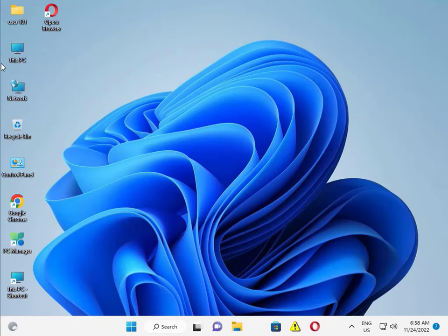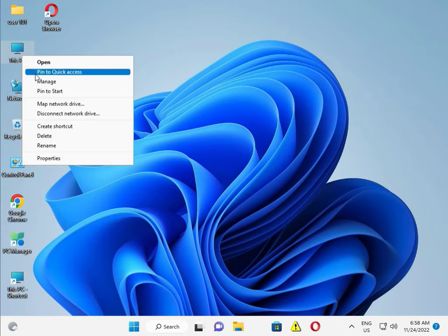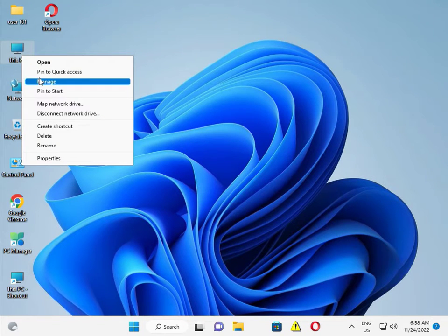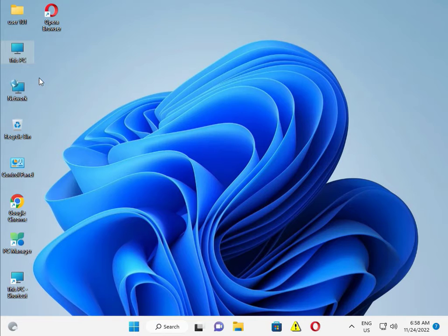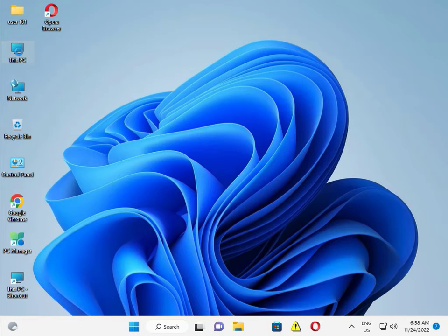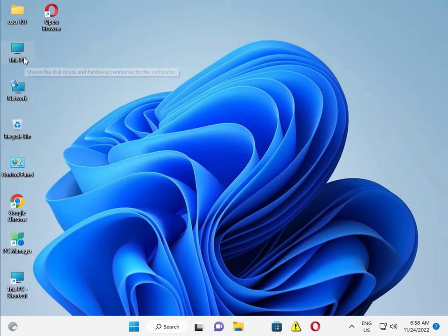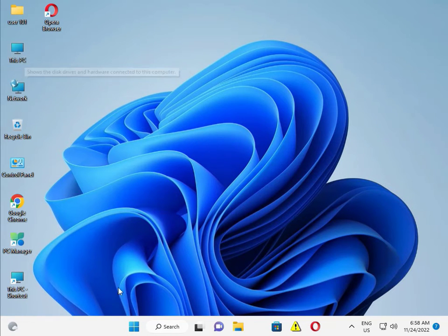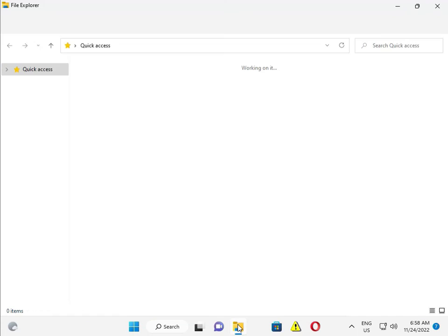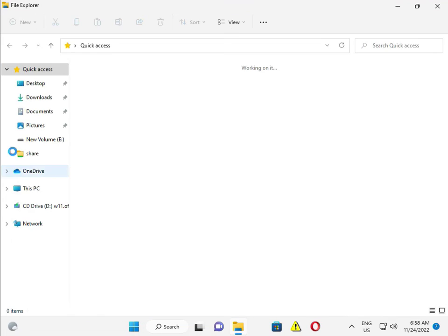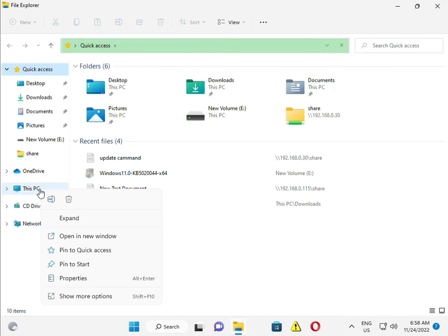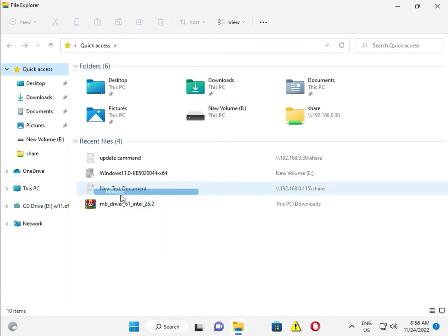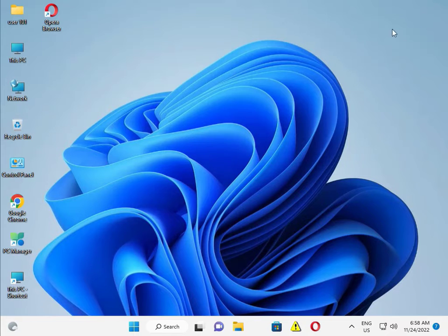Next, right-click on This PC and click Manage. If This PC is not showing on your desktop, click File Manager, then click Show More, and then Manage to open Computer Management.